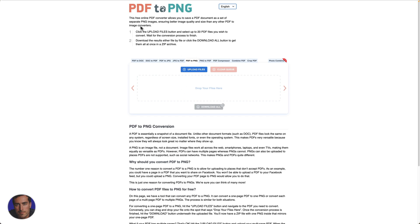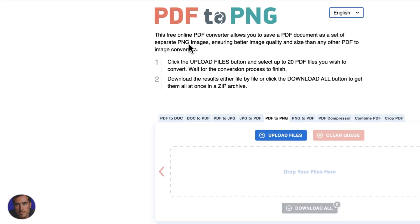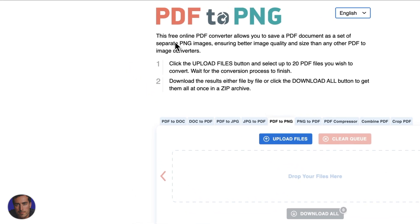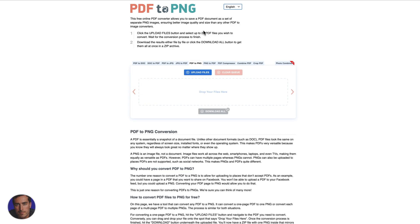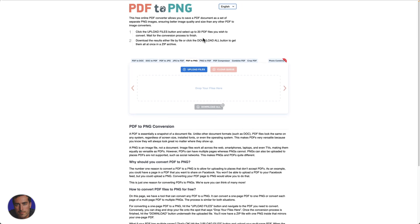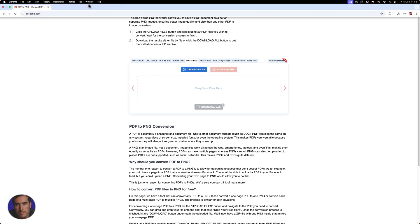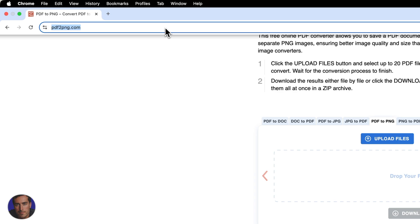This is Matt and this is a short video on how to convert from PDF to PNG. To convert from PDF file format to PNG, an image format, I like to use this site right here. It's called pdf2png.com, nice and simple.